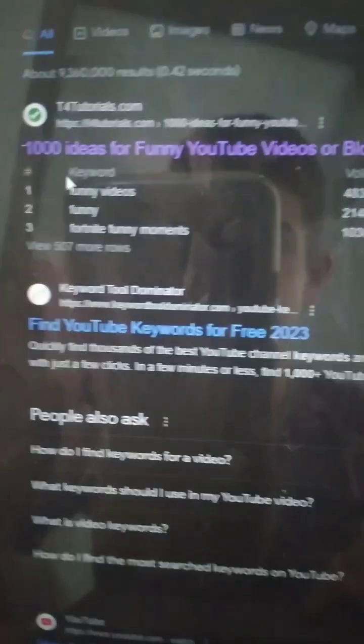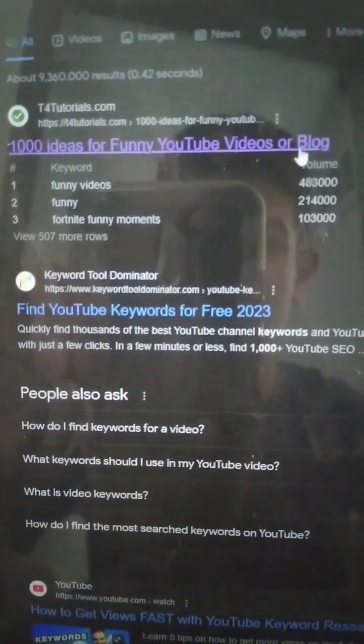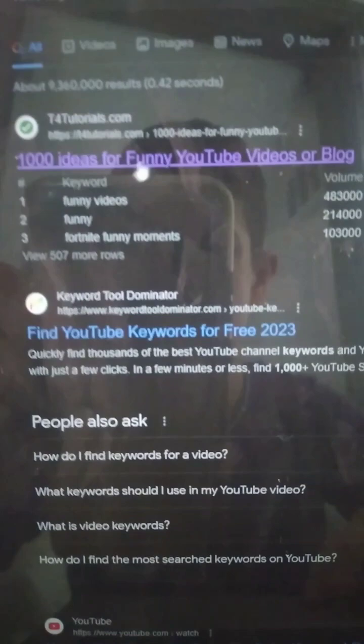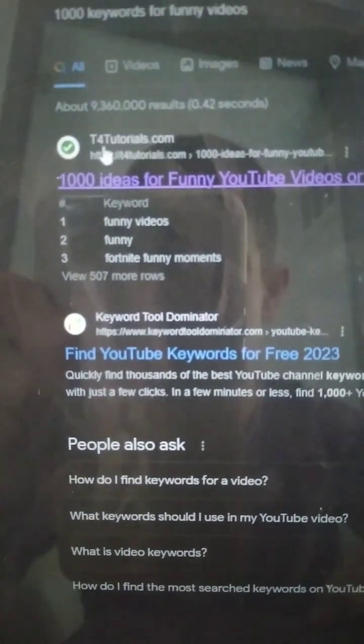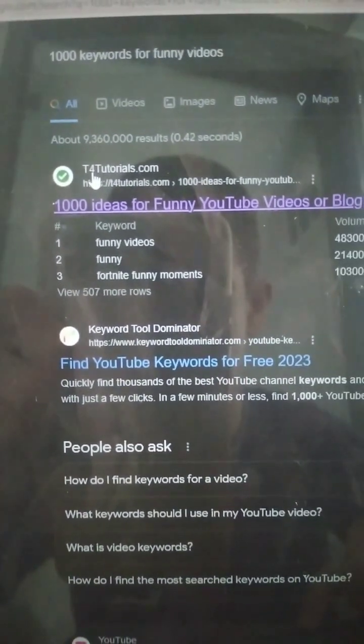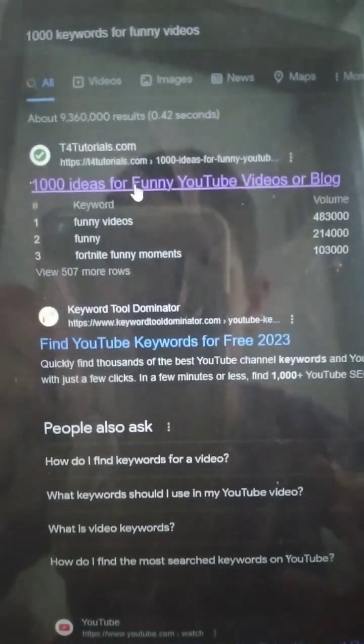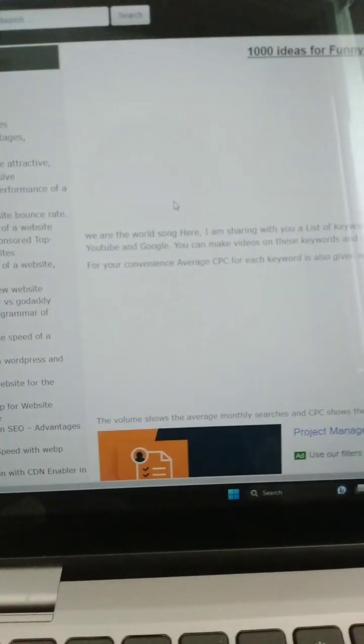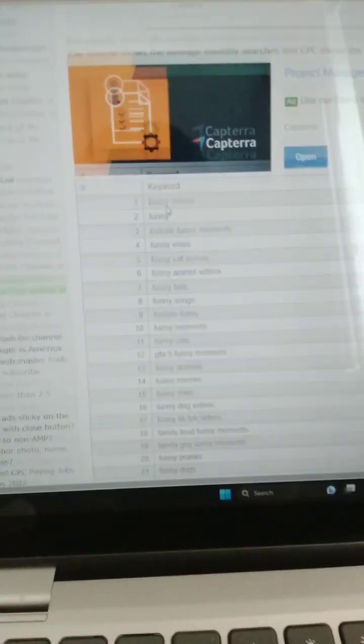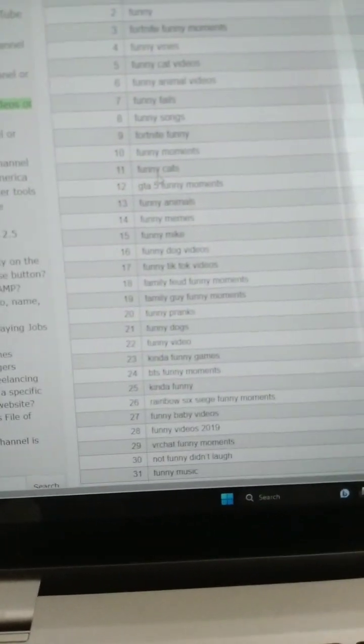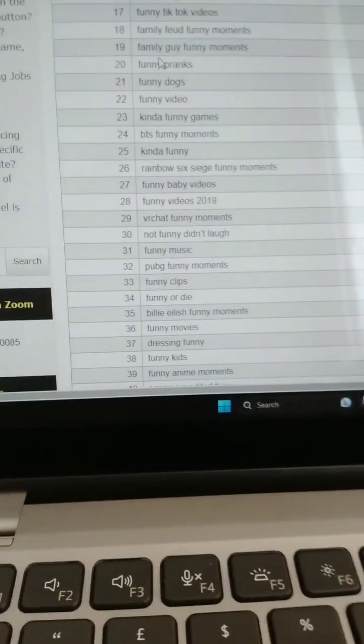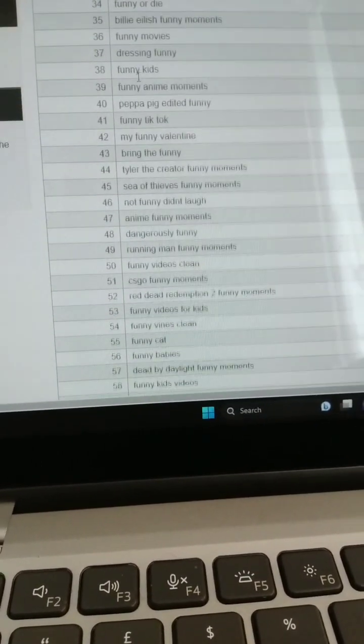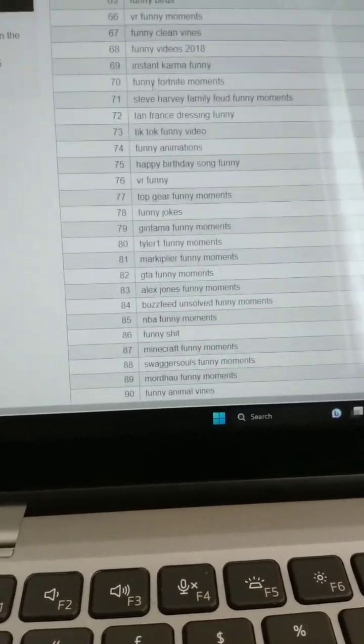So this is '1000 Ideas for Funny YouTube Videos or Blog,' and this is a good one. The website is called t42r.com. So if you go to that one, you press it, you scroll down, scroll down, and here you go. This is everything that people search on YouTube.